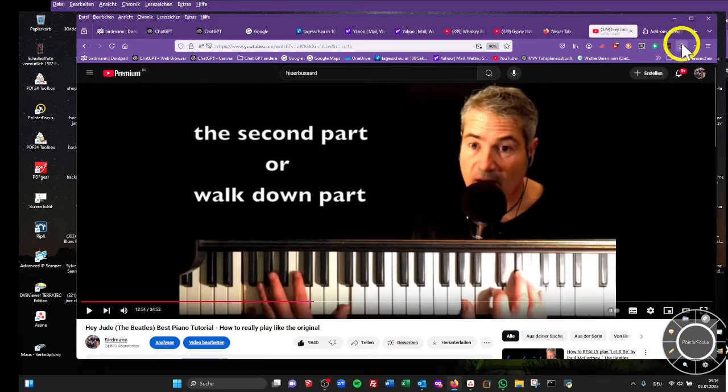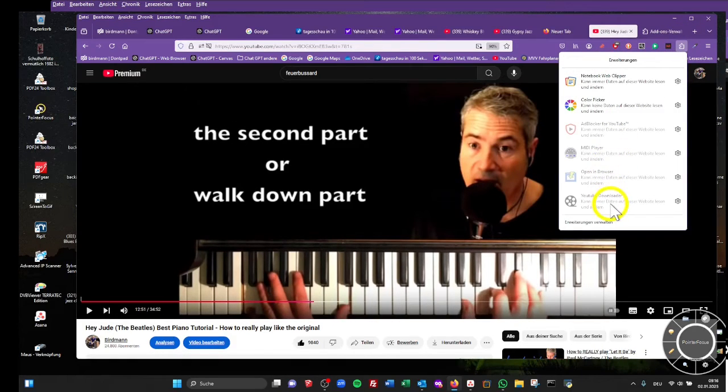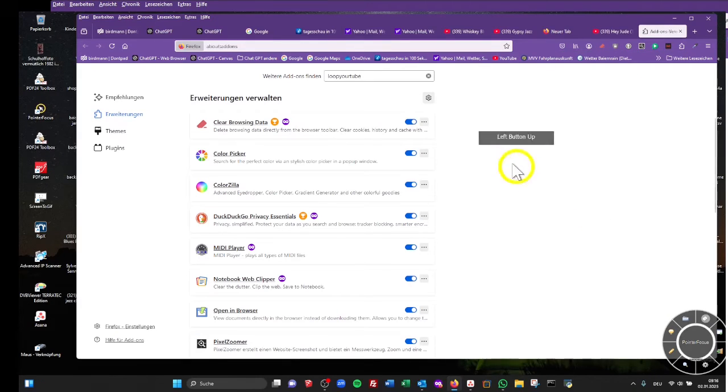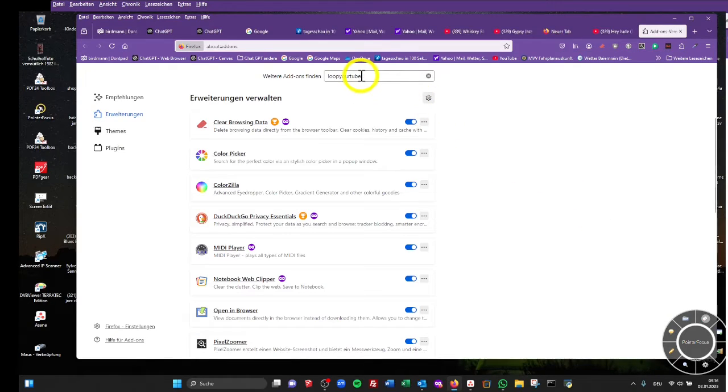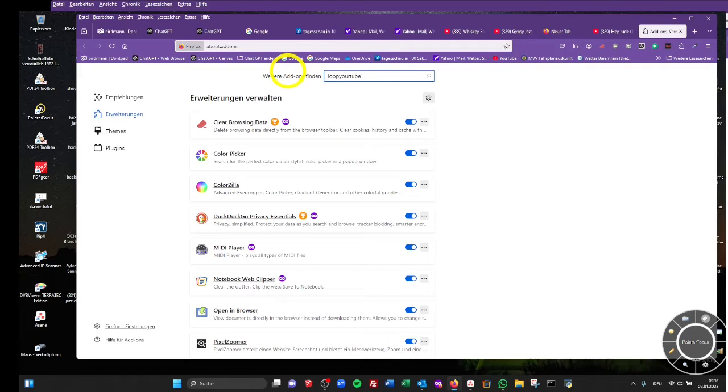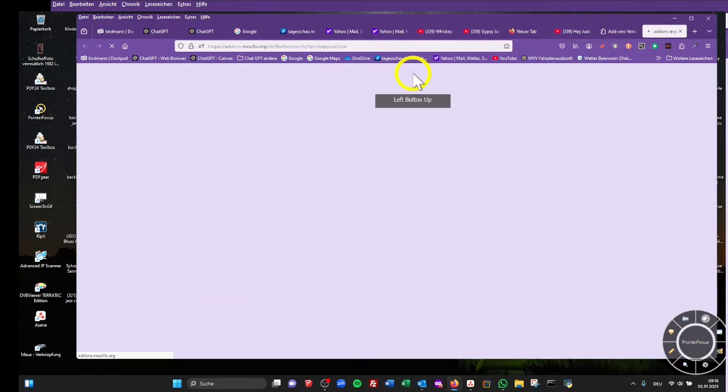Go to the add-on icons, manage add-ons, search field, and type in Loop Your Tube with an R. You will search for it and find this add-on called Loop YouTube for Musicians.